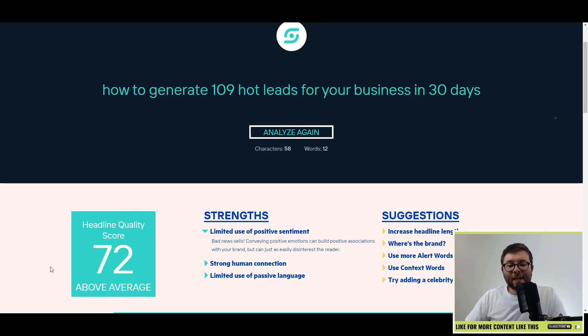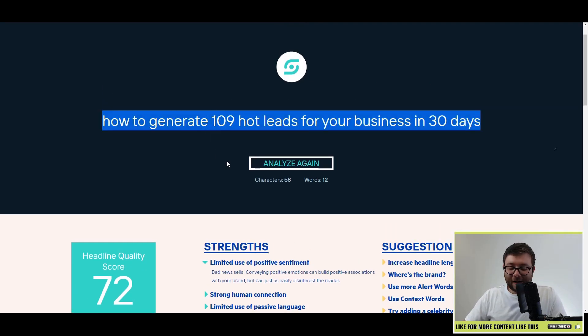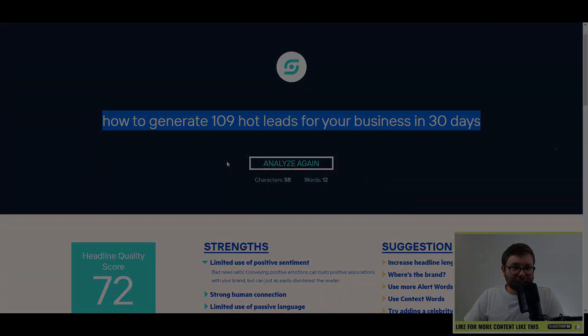I'm really happy with that — now I have a great headline I can start using. Don't forget this is absolutely free, you can use it as many times as you want, and you don't need to enter any personal details.